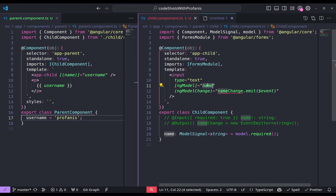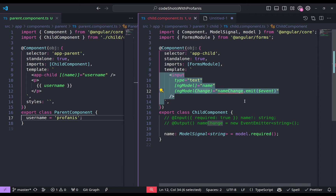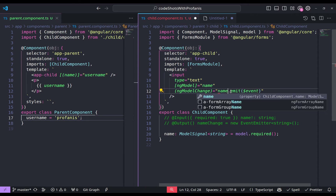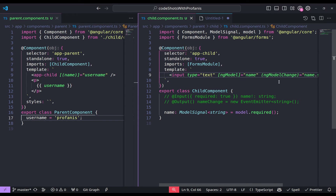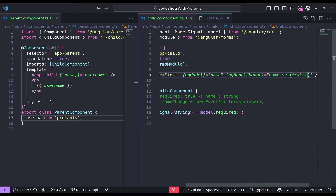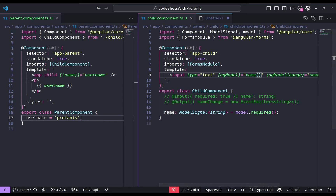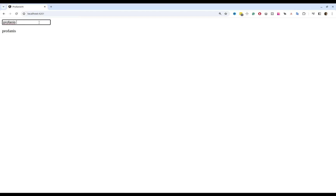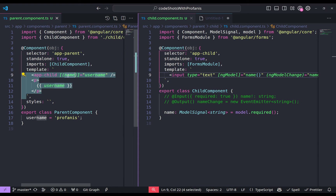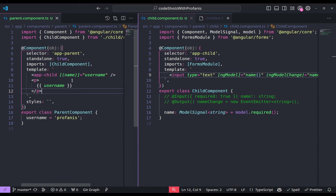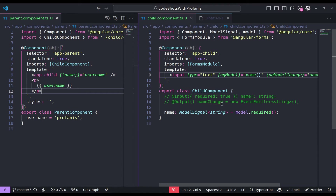So this is our input and it will behave in a bidirectional way. We have ng-model and ng-model change, and of course we have to refactor that. Since we no longer have an EventEmitter, what we have to do is call name.set() and set the new value — the event argument from the ngModelChange event. Let's go to the browser to see what is happening. It seems we have bidirectional communication, and we no longer have this hidden functionality of the 'change' naming convention.